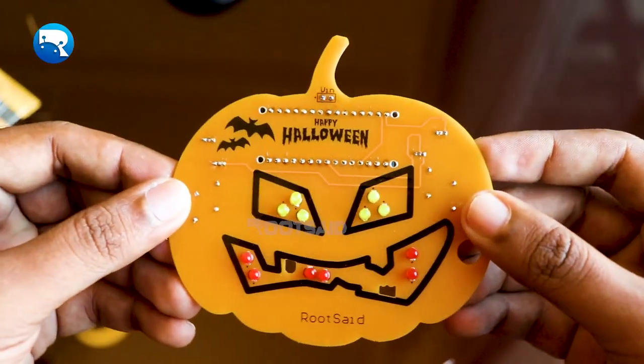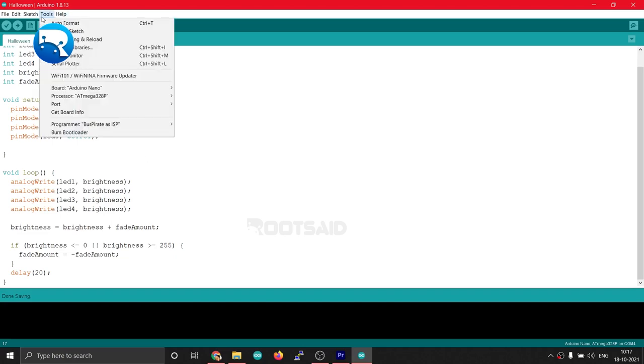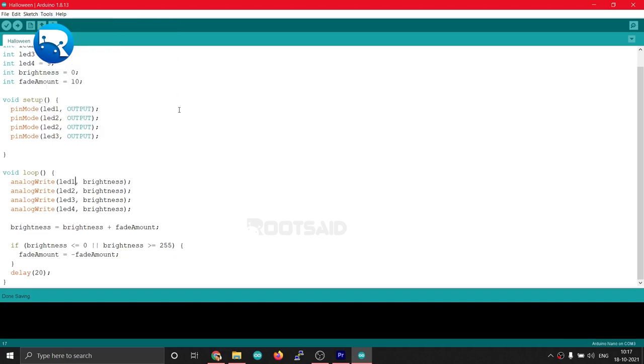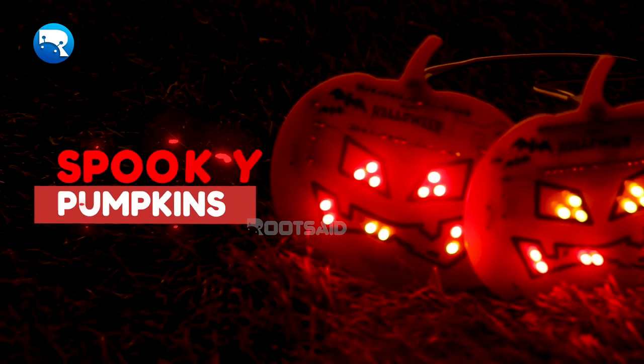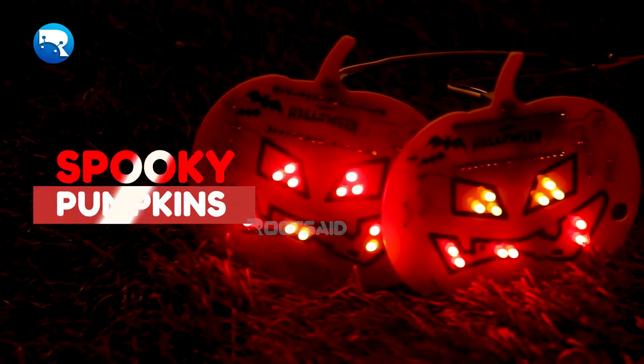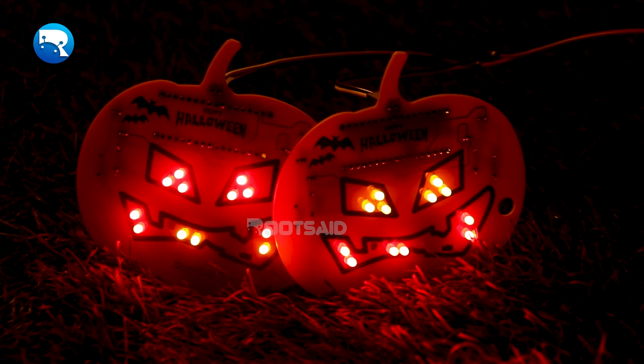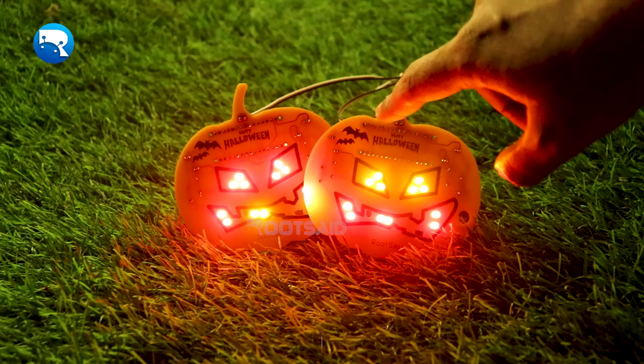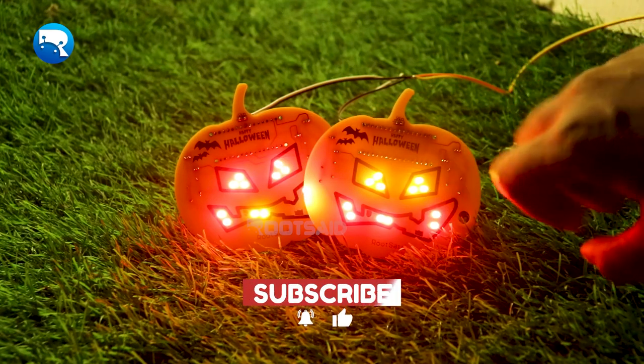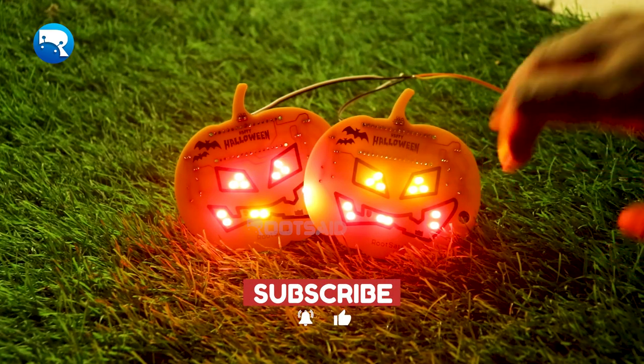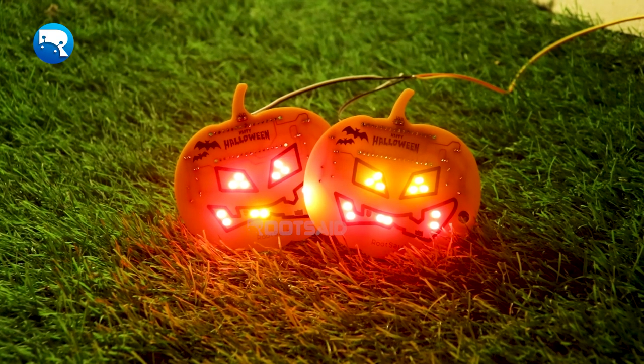Now all you have to do is program your Arduino and connect everything together. I will provide the link to the code in the description. So here we go guys, spooky pumpkin PCBs! I will leave the link to all the resources in the description. If you have any questions, feel free to ask it in the comments down below. I wish you guys a spooky Halloween!